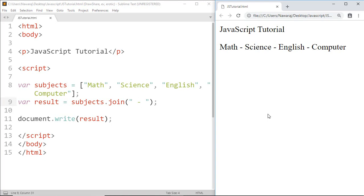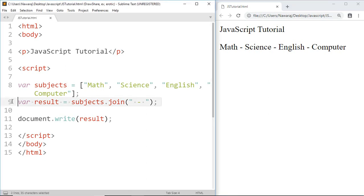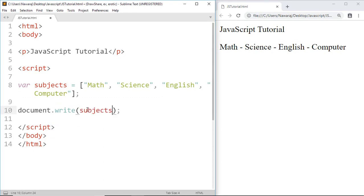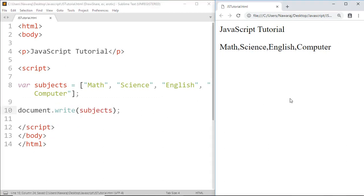Now the next method is the pop method. The pop method removes the last element from an array. And here we got all the elements from the array.